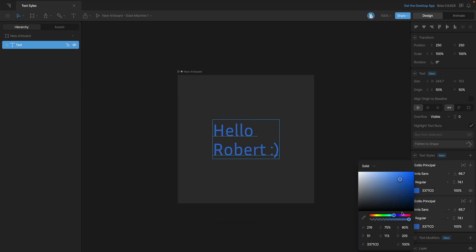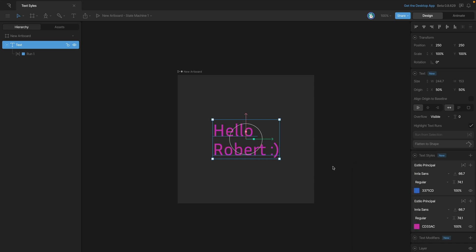So now for example we could change the color if we wanted and retain the rest of the style. Now that we know how to create different styles, we need to remember that if we want to use a style on a different part of the text, then we'll need to break our text into text runs.